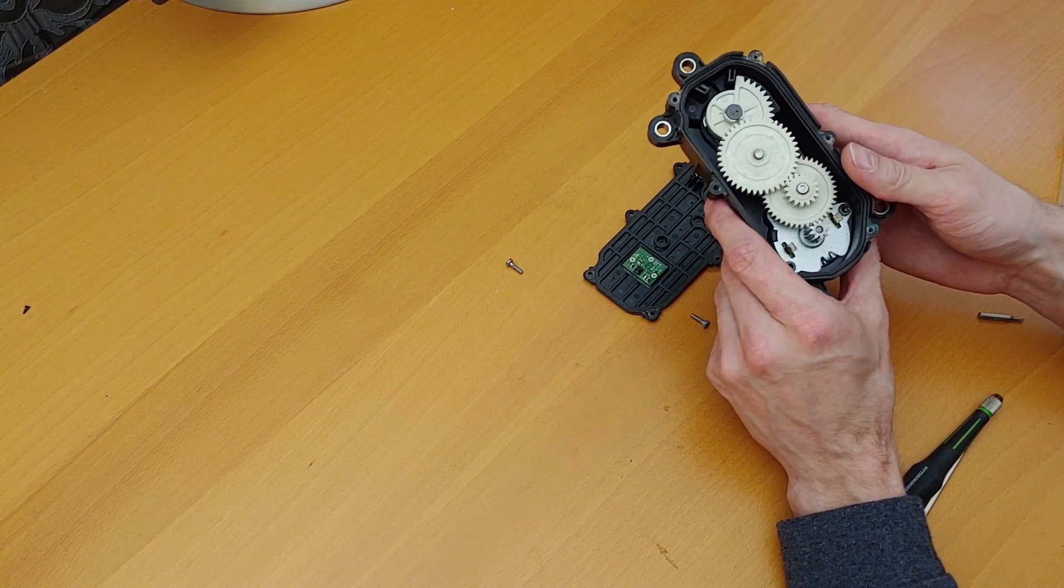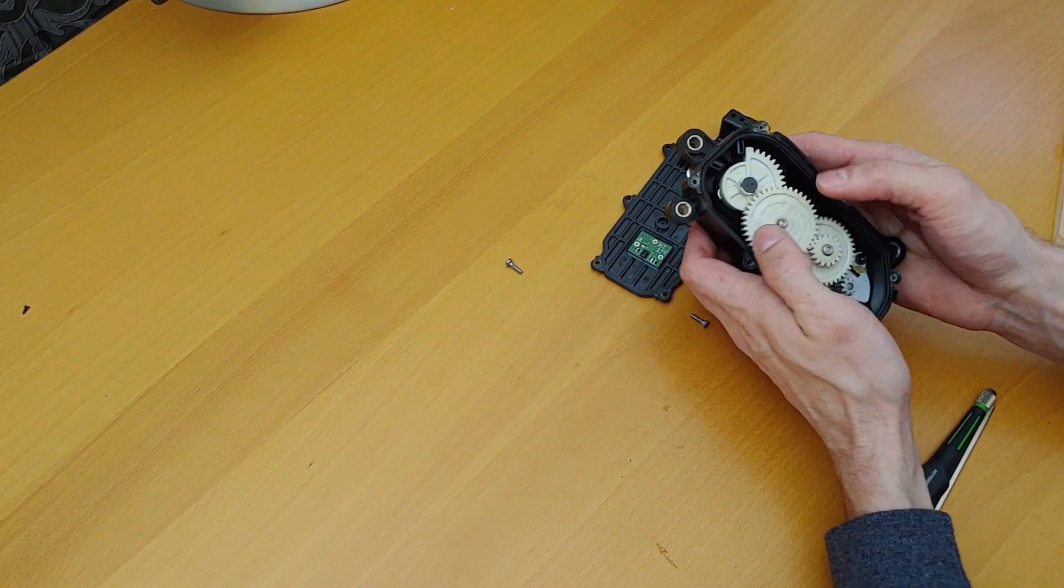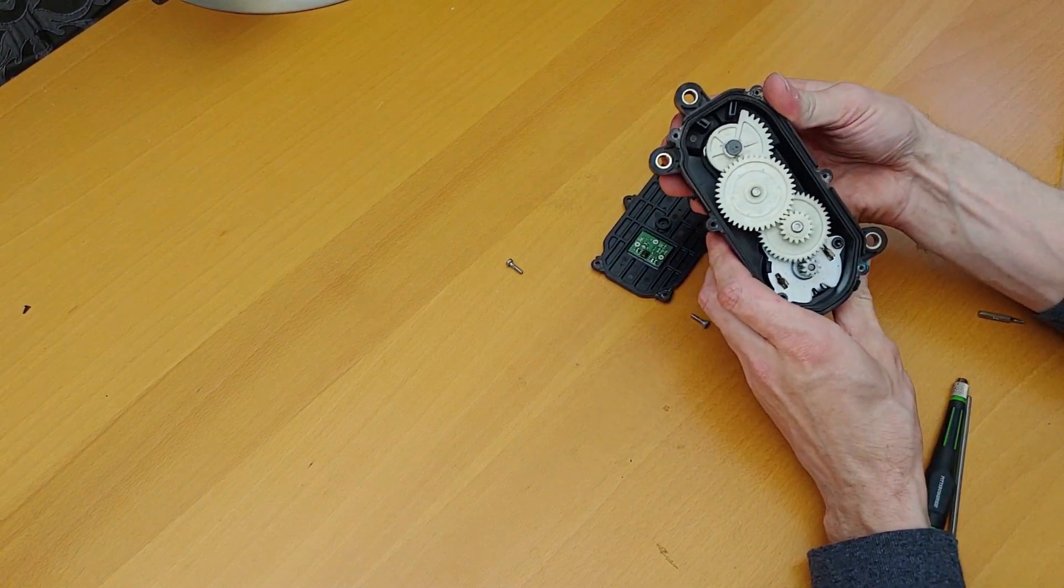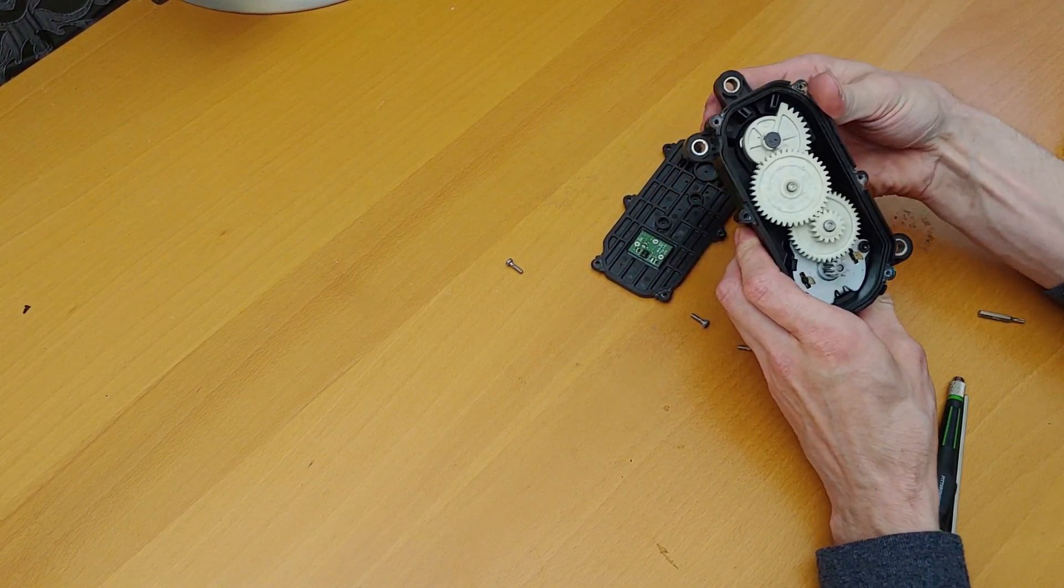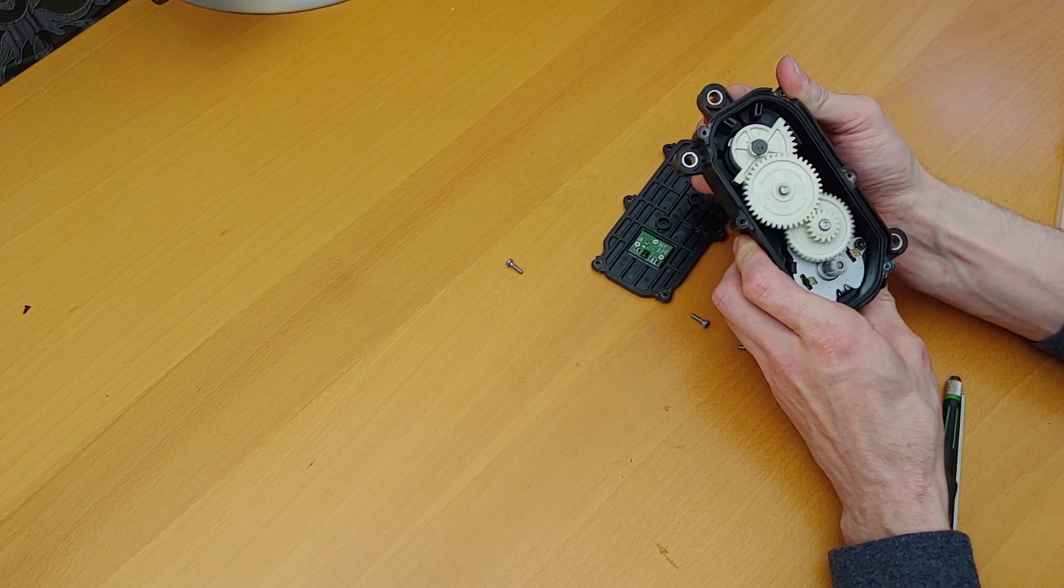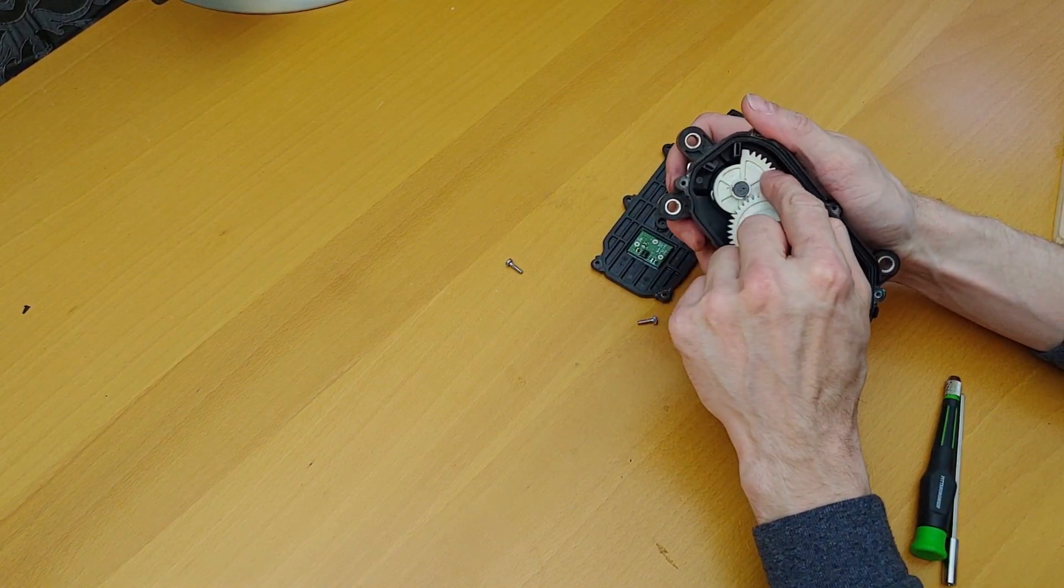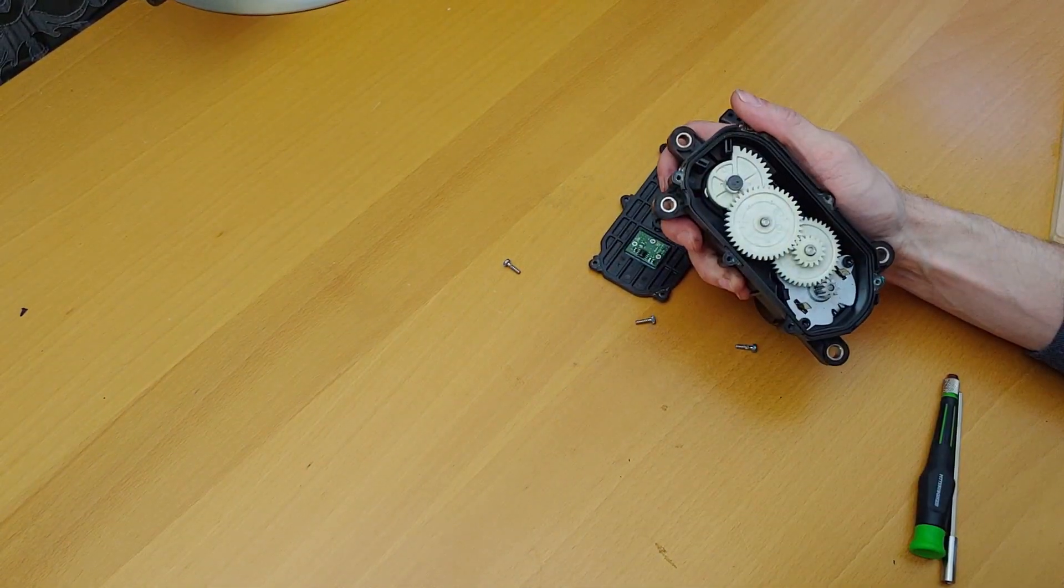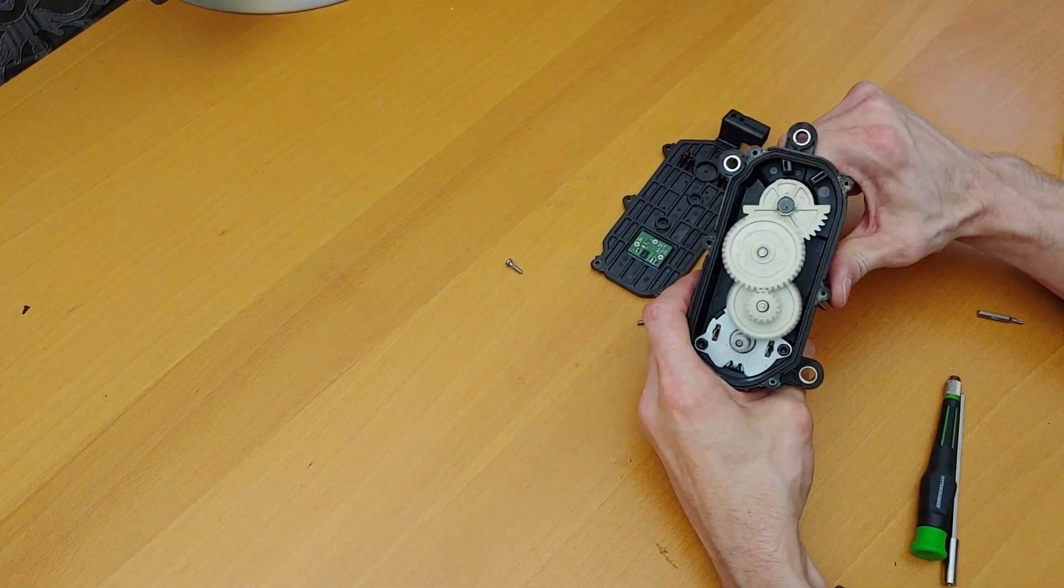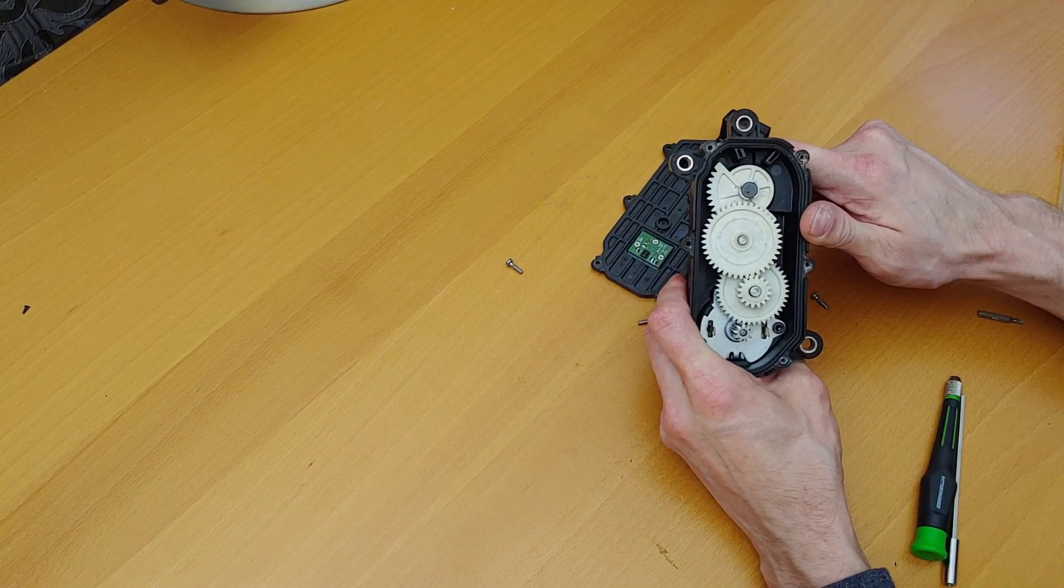This component starts to get rusty and then it starts seizing up, and the car's like, well what the heck's going on, and then you get yourself a check engine light.